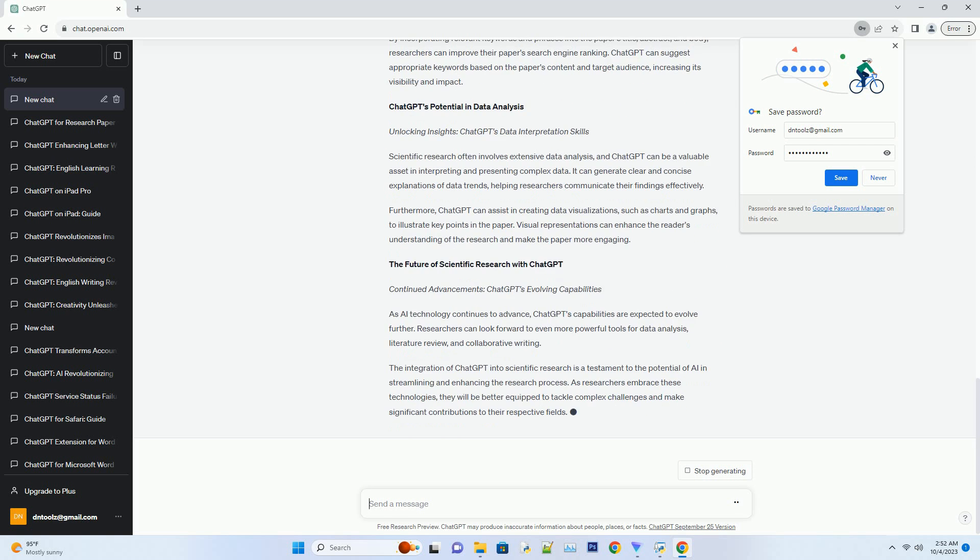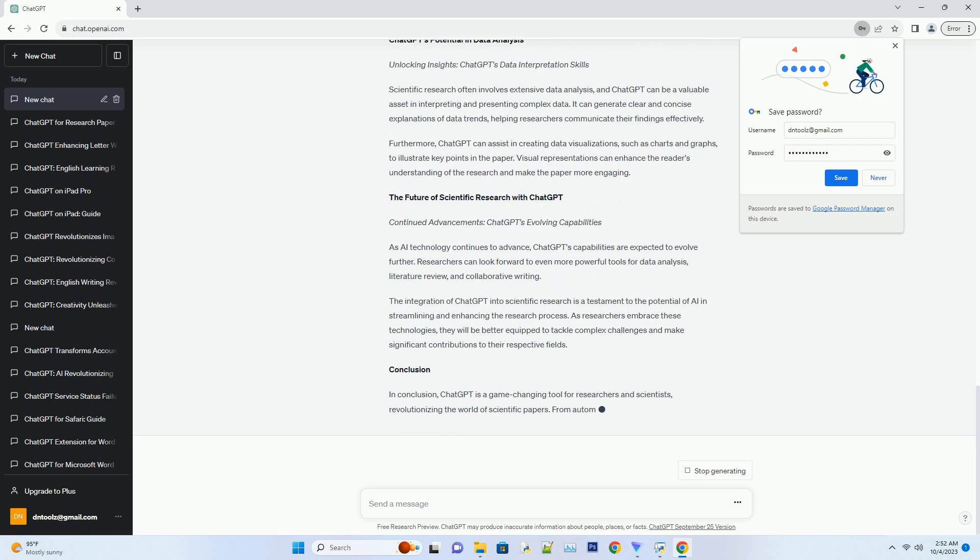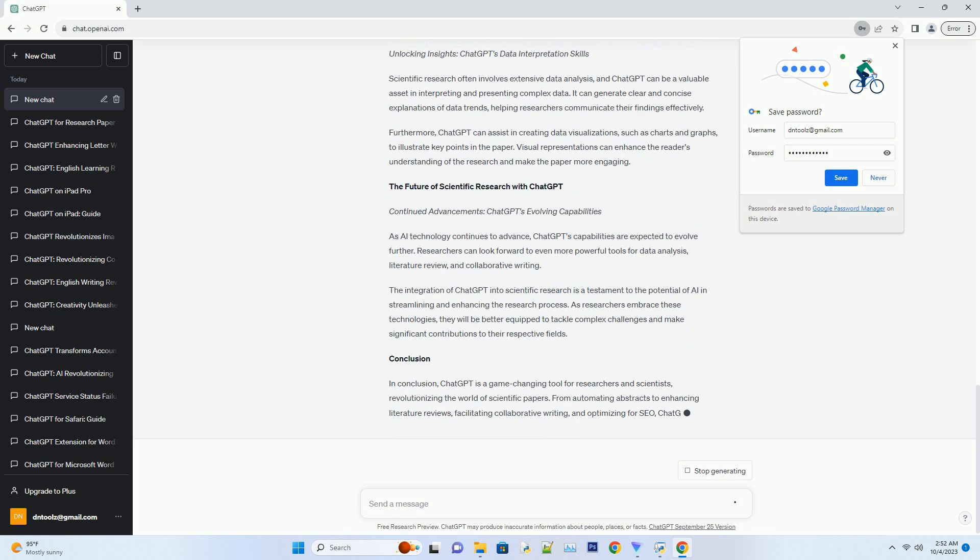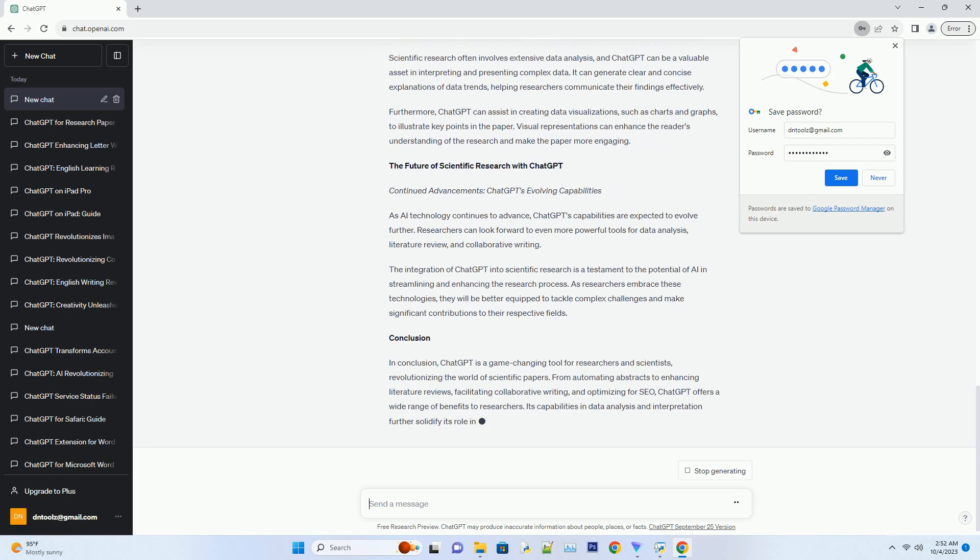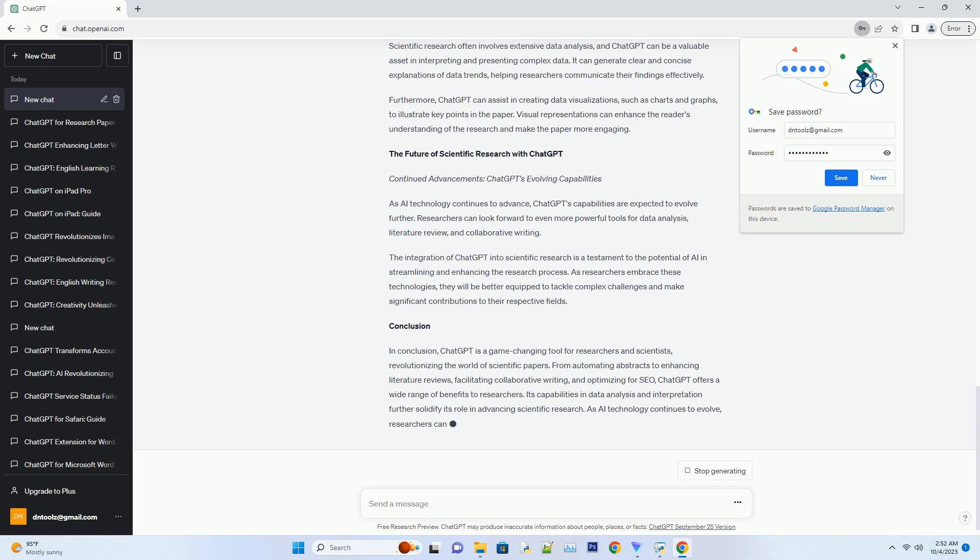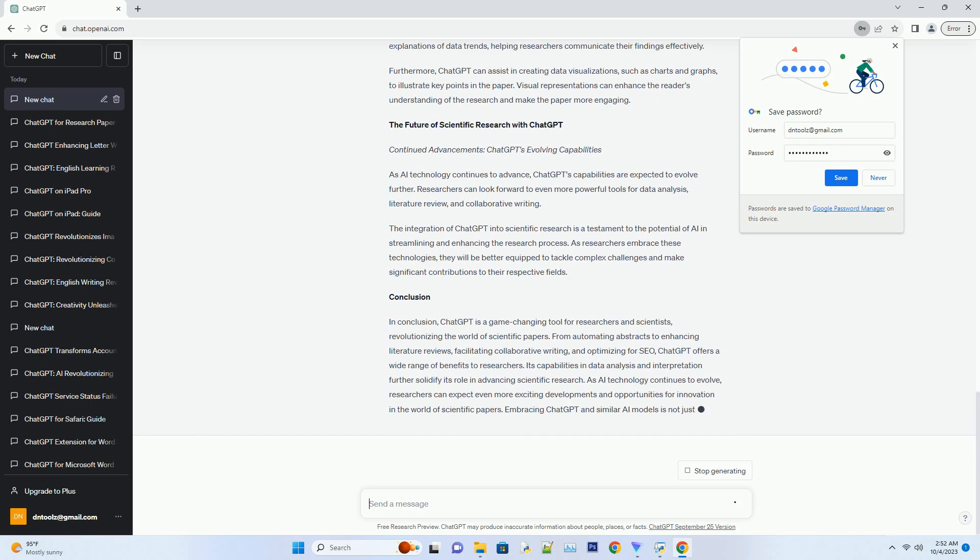Additionally, ChatGPT ensures that the abstract is optimized for search engines, increasing the visibility of the paper.